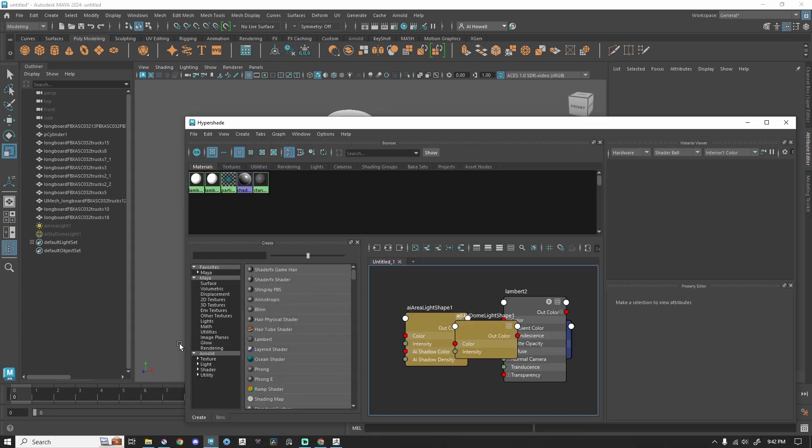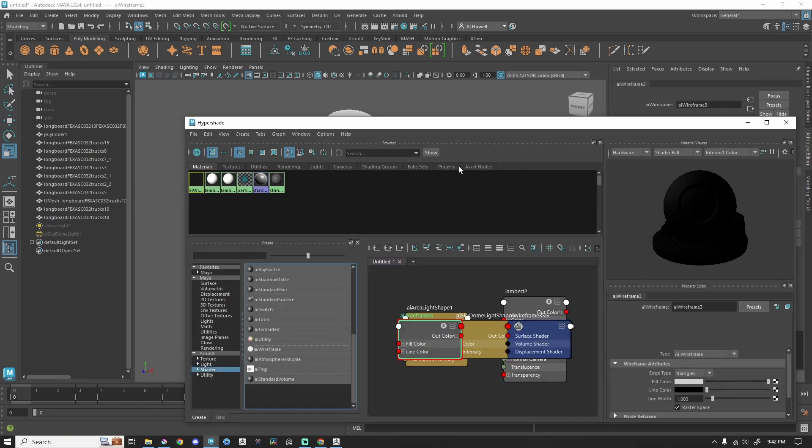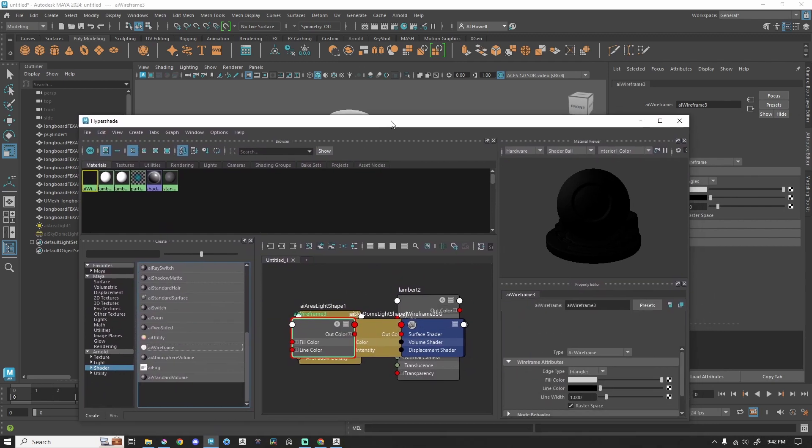What I'm going to do is go to my Hypershade. I'm going to go down to Shader and all the way down to AI Wireframe. Now, this will do just fine.